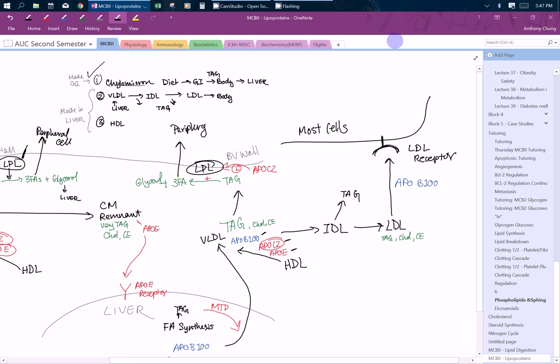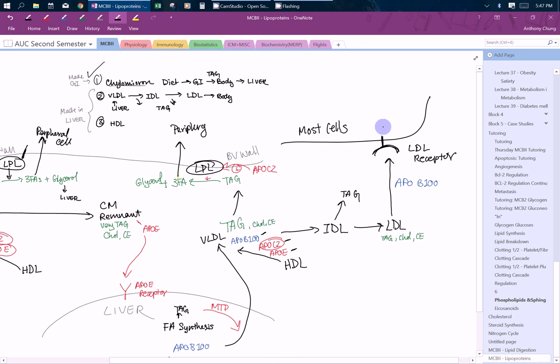Most of these cells have the LDL receptor, and what's going to happen is this whole thing is going to be taken up into the cell. A very large component of it is cholesterol.